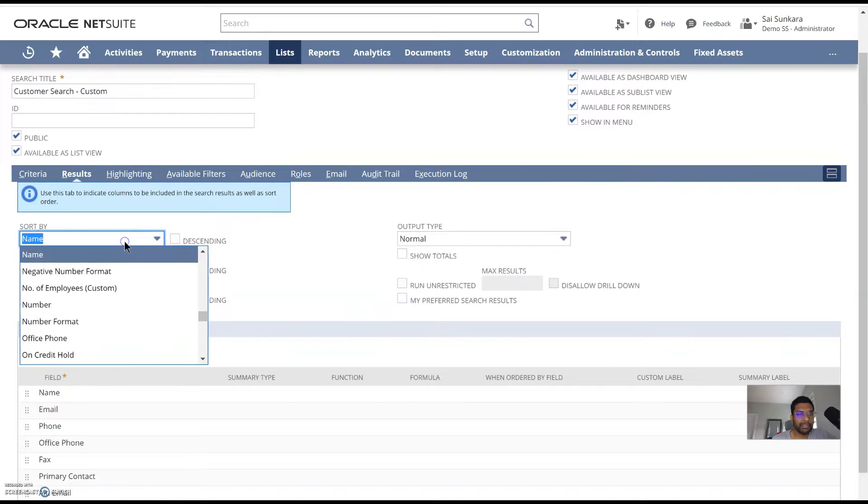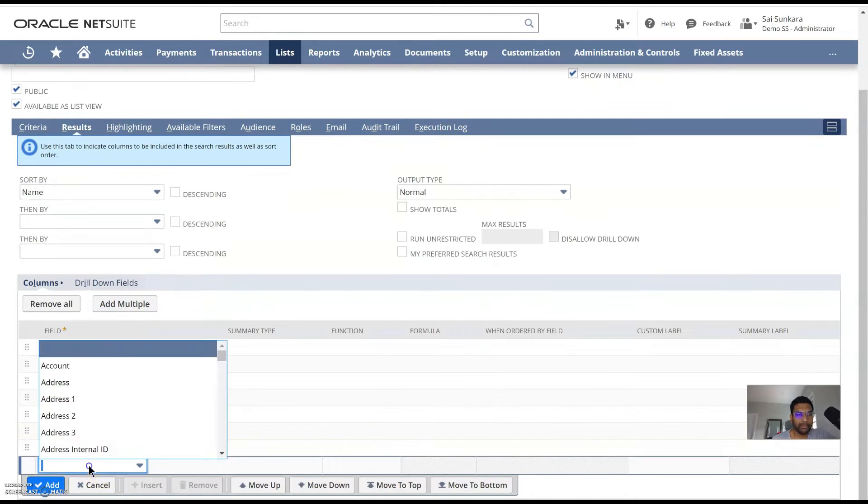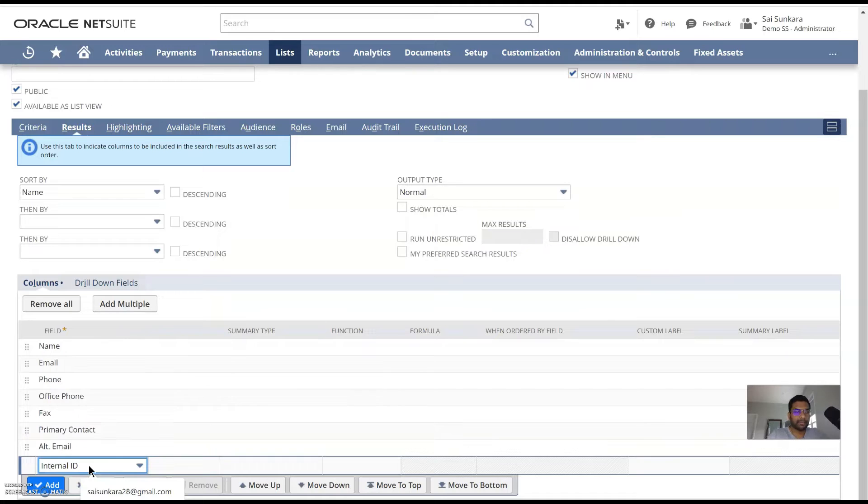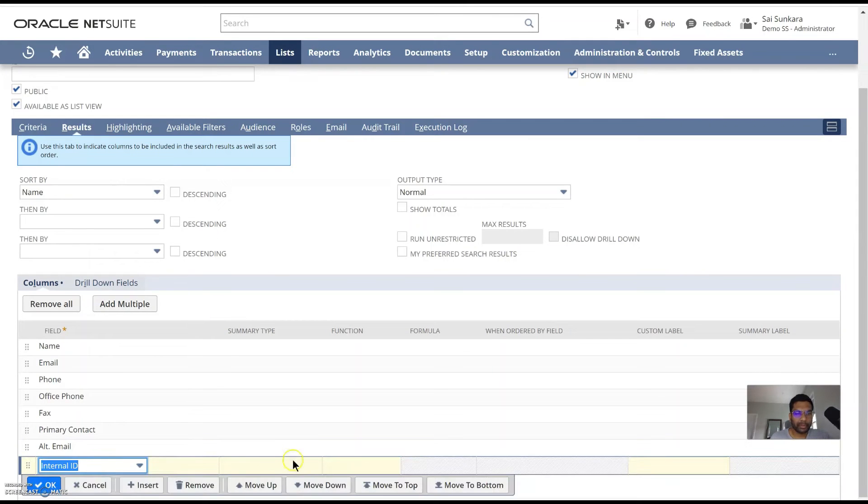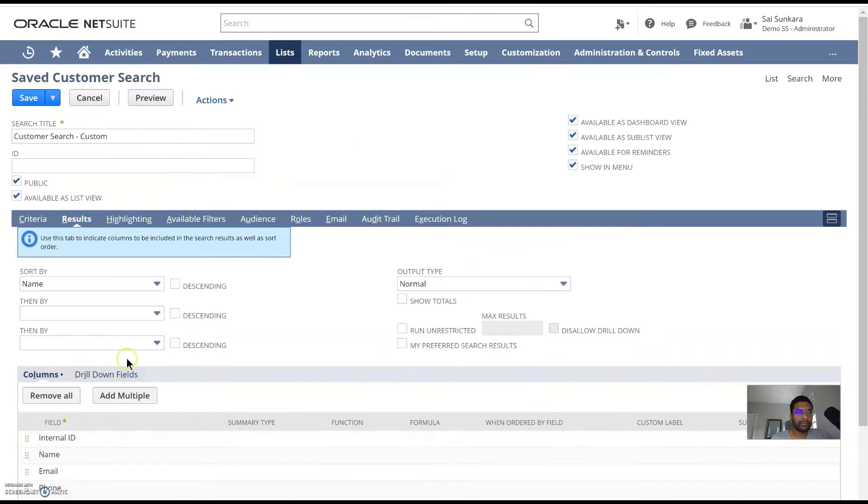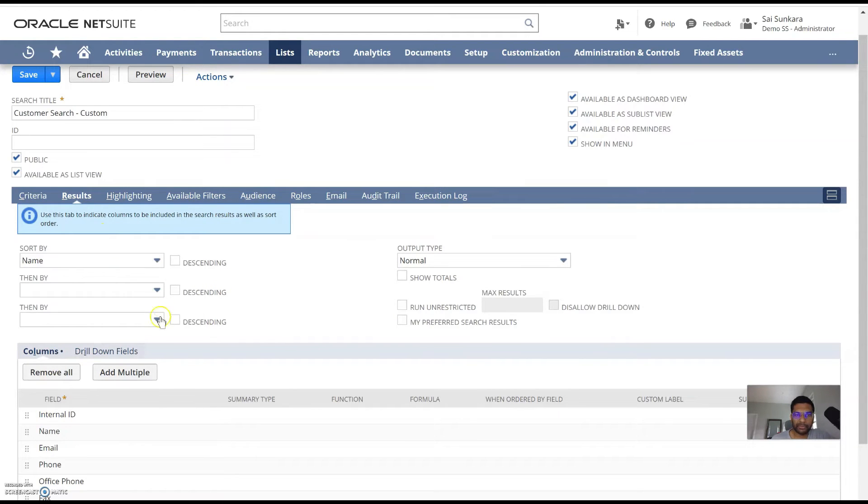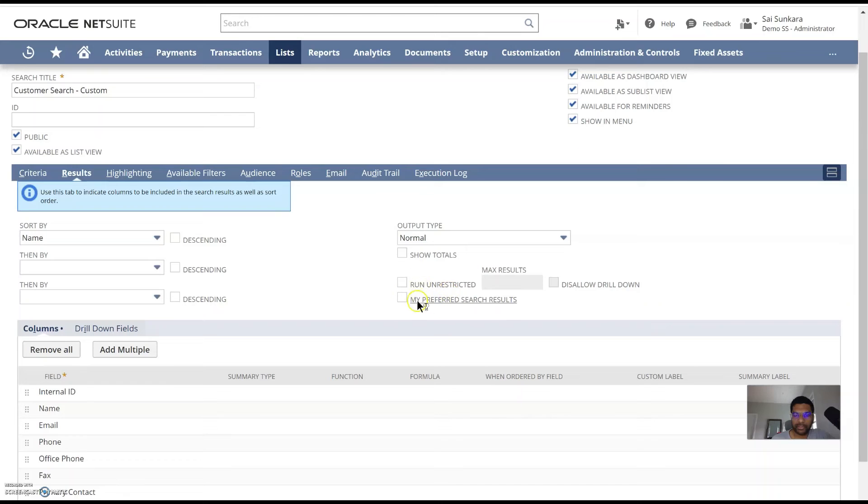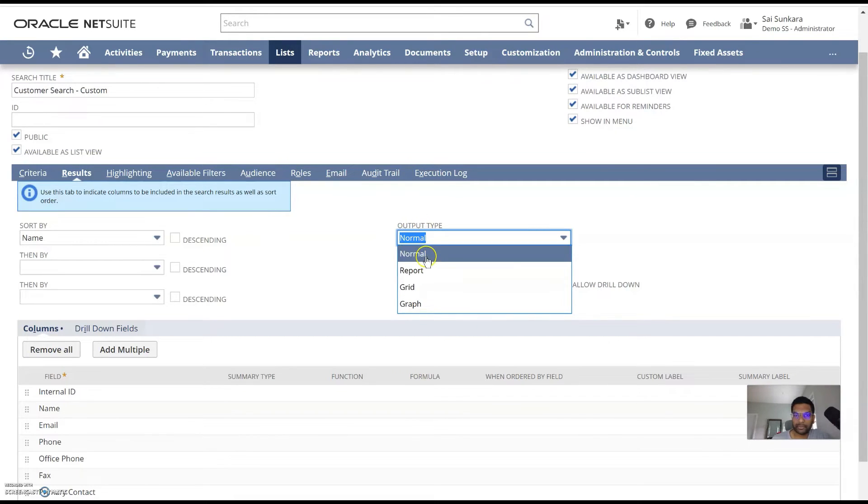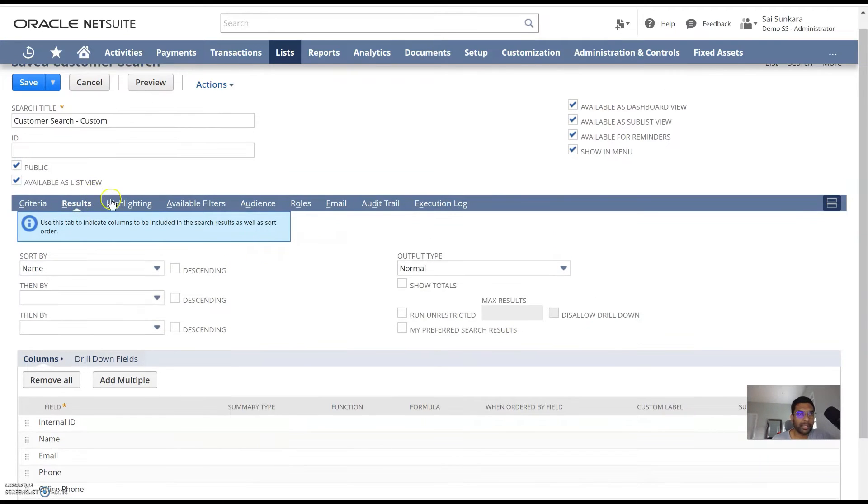You can sort it by the name. I also want to include their internal ID, so it's easier for me to search and just put on the top. So I can move to top. So these are all the results. You have different output types, you can sort by multiple levels. Three levels is what is allowed by default. Can run unrestricted and you can show it as a report grid graph. So all of these are available by default in NetSuite.